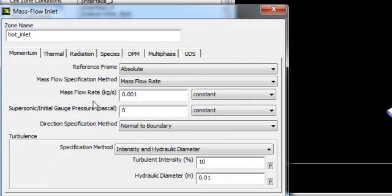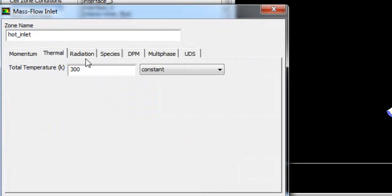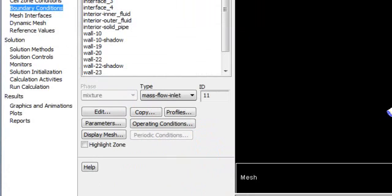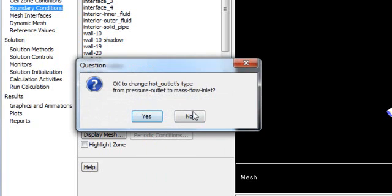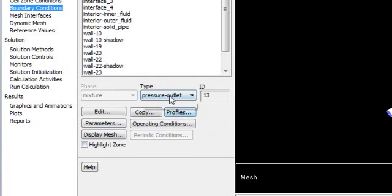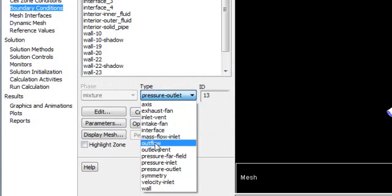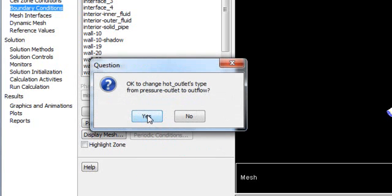Oh, I forgot to give the temperature. This would be 360 for 87 degrees Kelvin. And the outflow is outlet, is outflow.